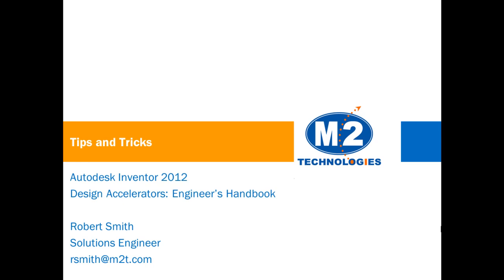Hello, this is Rob Smith, Solutions Engineer for M2 Technologies, here today to bring you another entry in M2 Technologies Tips and Tricks.